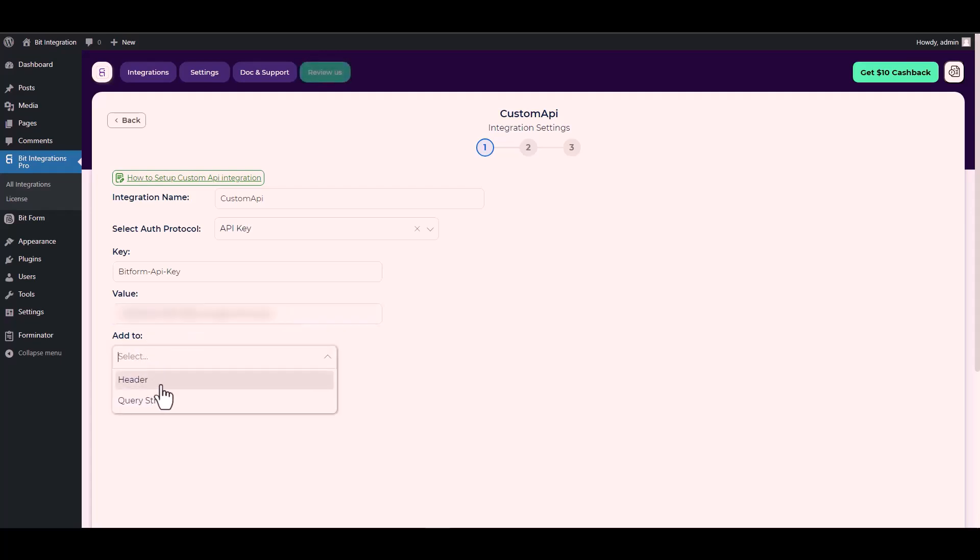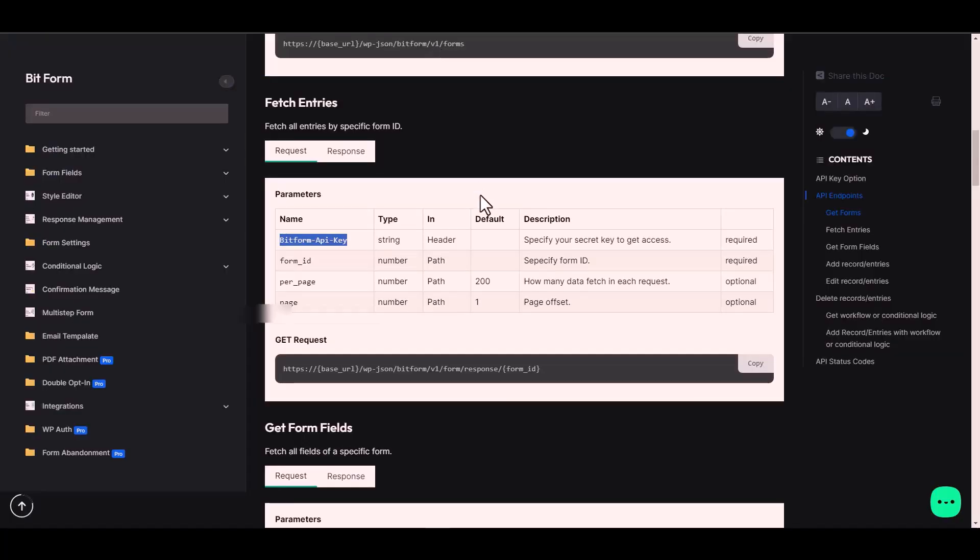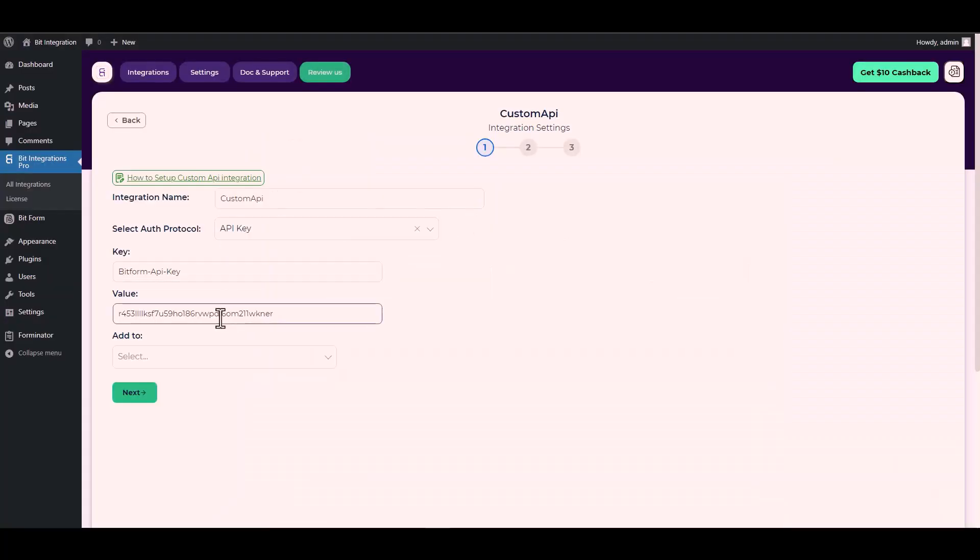For add to, go to the Bit Form documentation. Here is the add to type header. So go back to the integration site and choose add to type header.